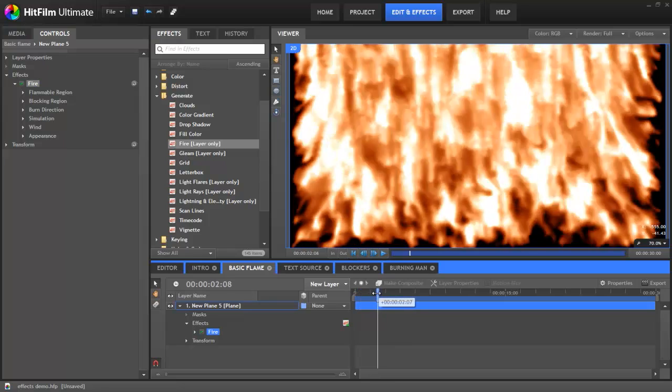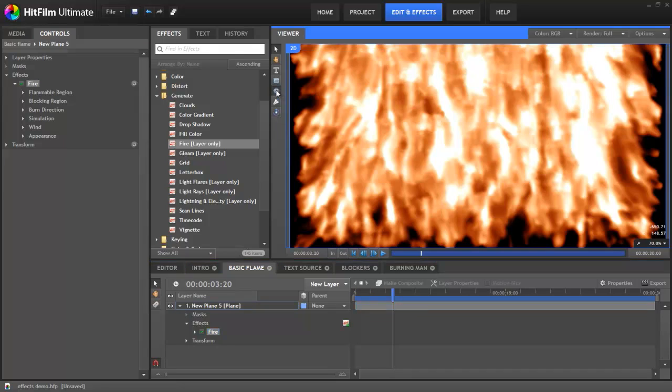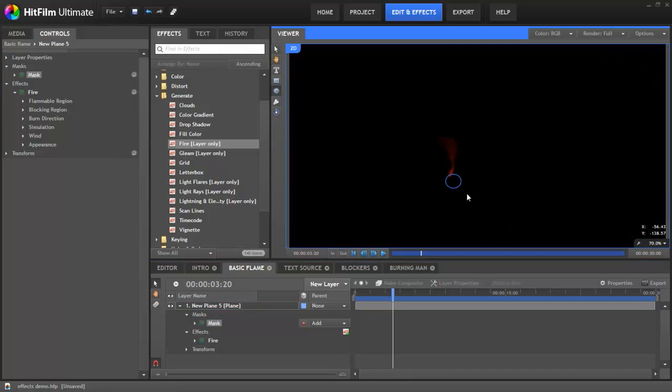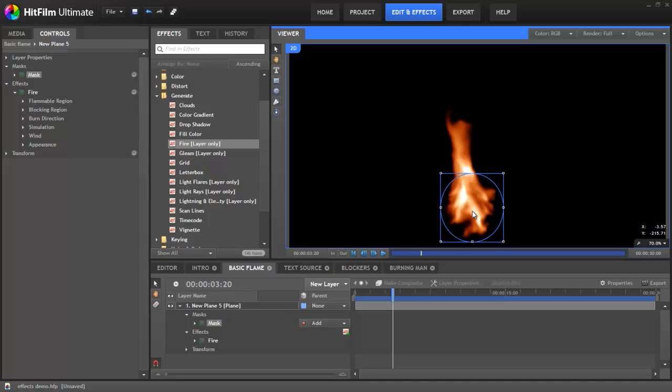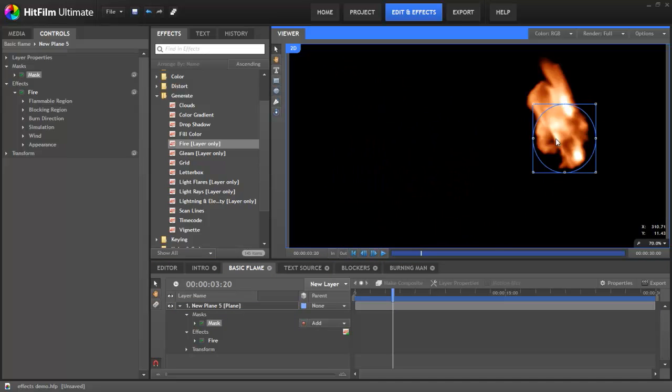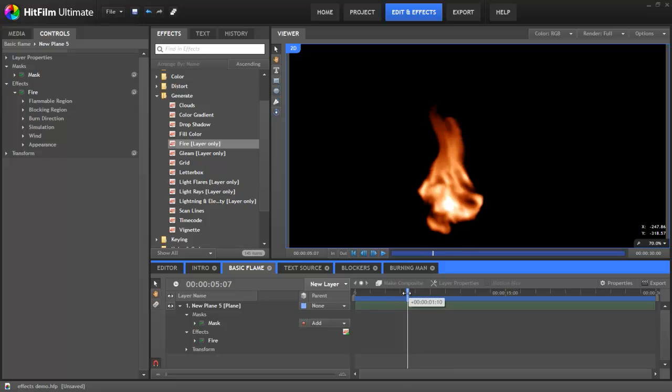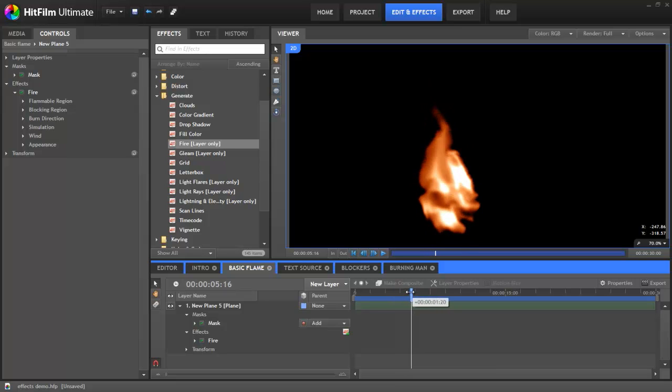Rather than having it fill the whole frame, which is a little bit much, let's draw a quick circular shape. As we move the shape, you can see the fire updating automatically. You've got loads of control over the appearance and behavior of the fire.